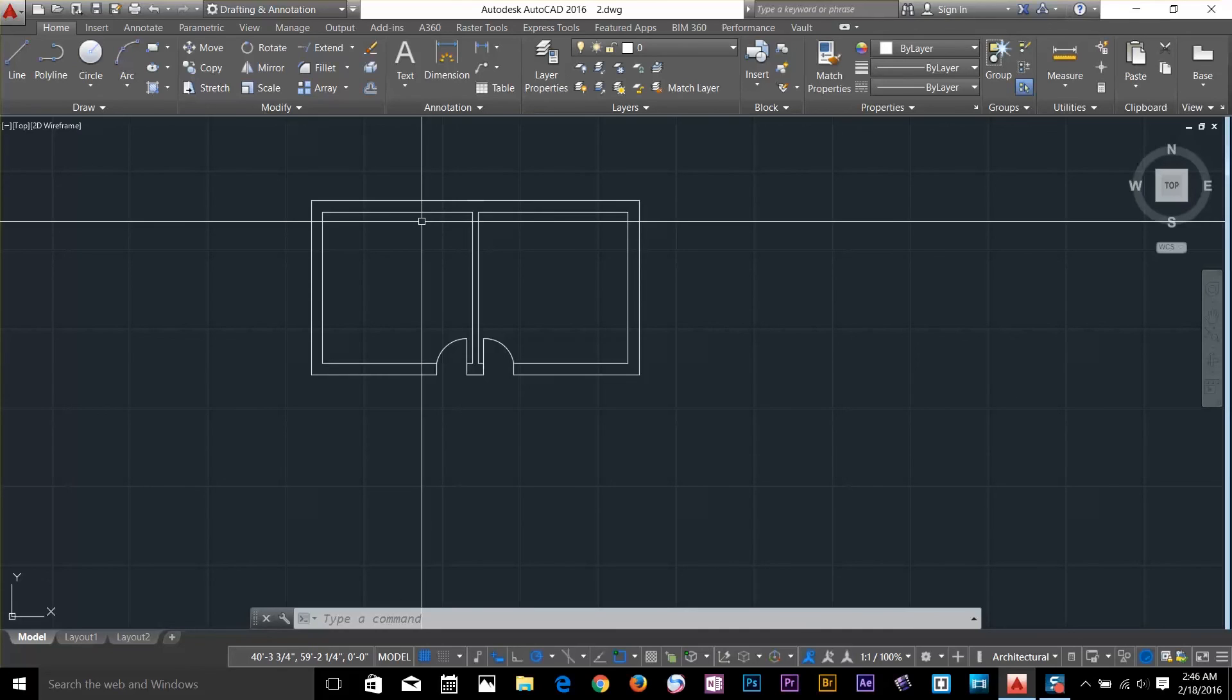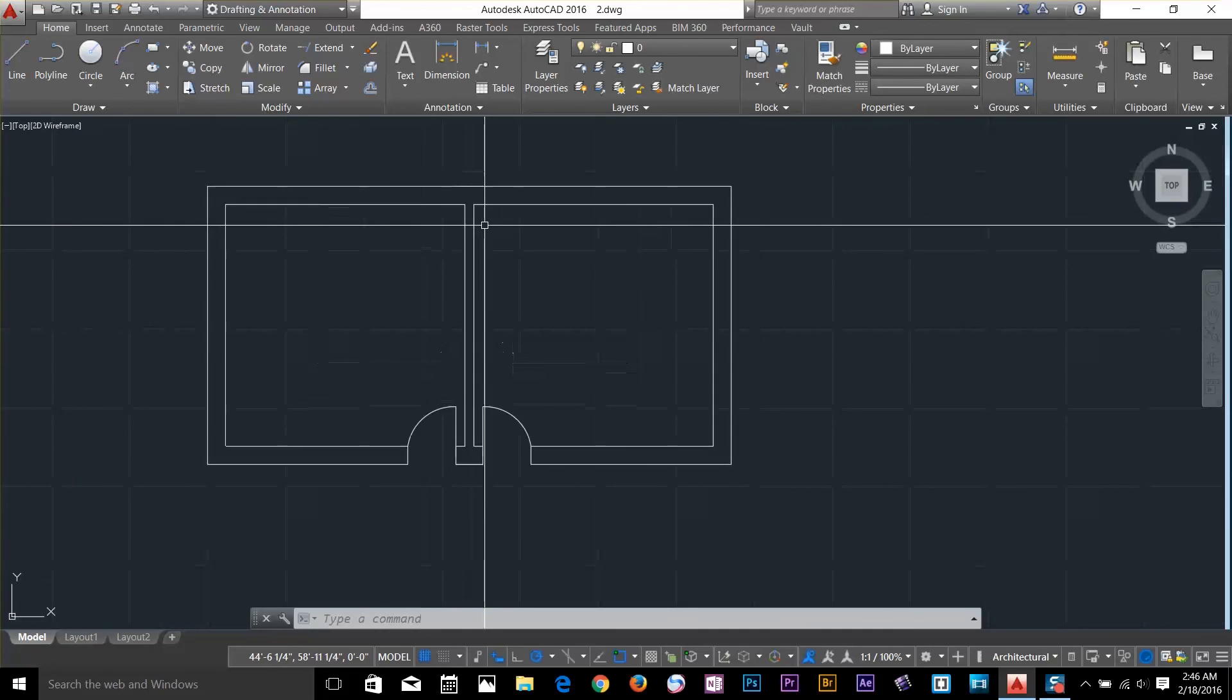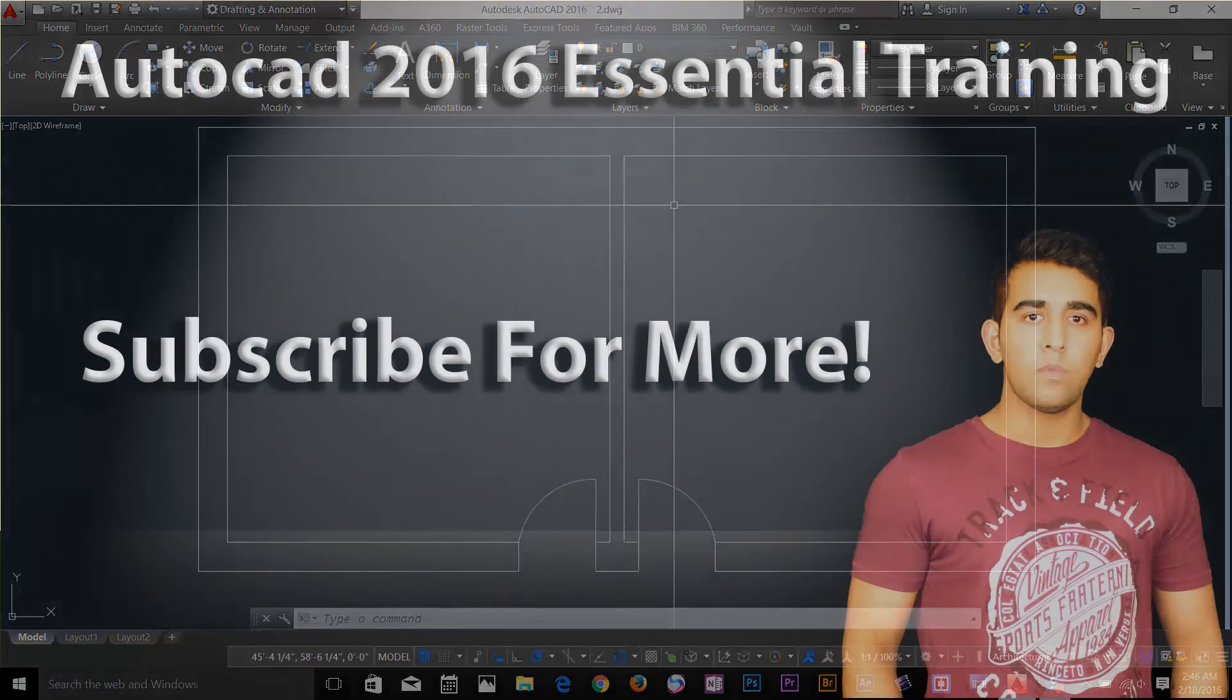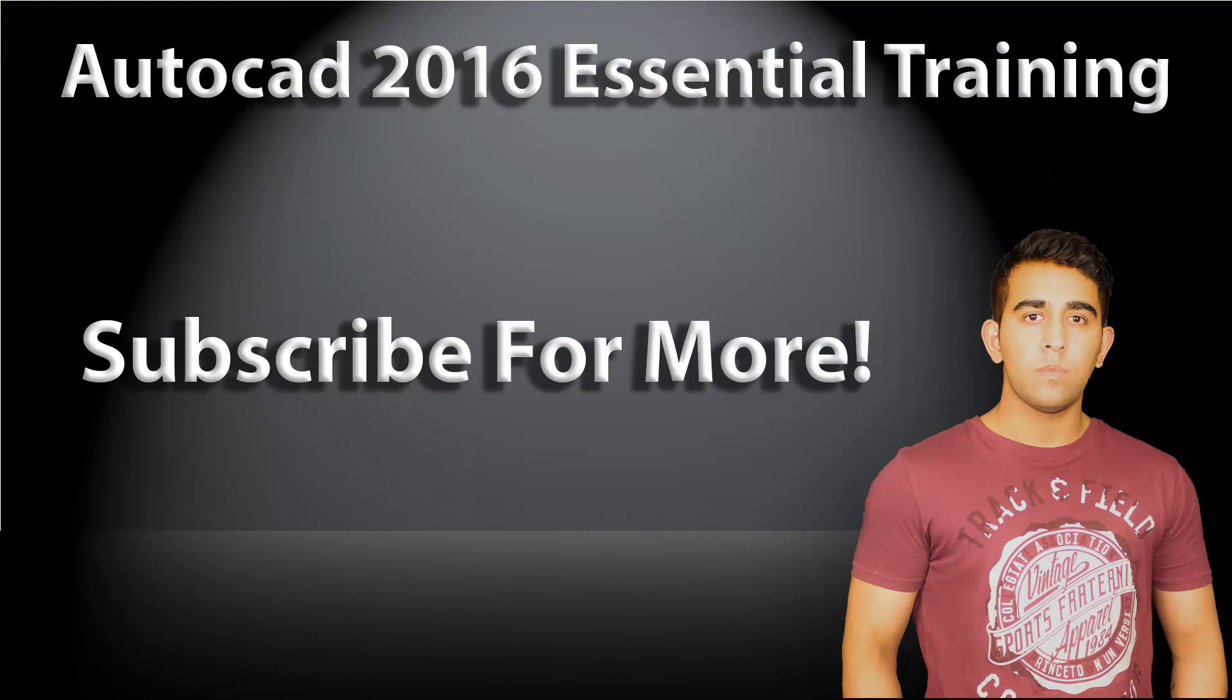Alright guys, thanks for watching. I'll see you in the next video. Follow along to my course and subscribe to my channel for more tutorials. Thanks for watching and keep watching.